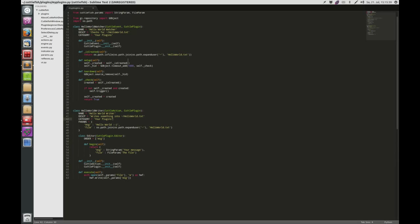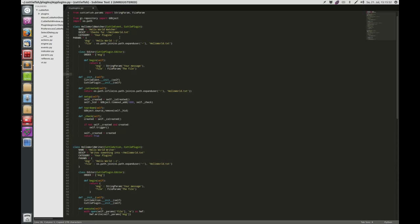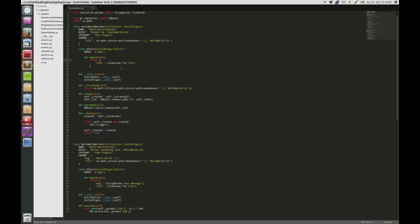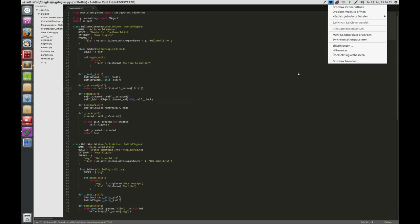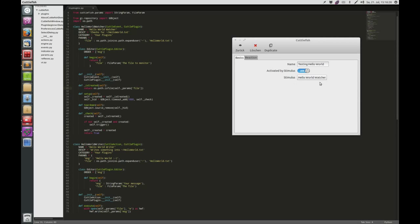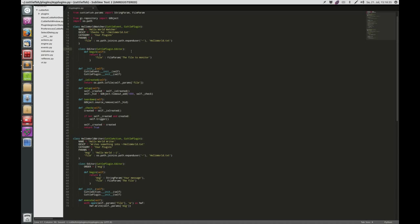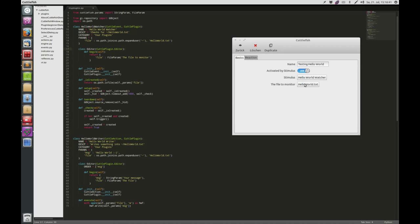I think it's quite important to note that this parameters system works the same way for events. So if you want to do the same thing for the HelloWorldWatcher — you can say you want a 'file' parameter that is a FileParam for the file to monitor. Then instead of using the hardcoded path you use self.params['file']. Reload, delete the order, reload the plugin, and you can see there's a parameter for your stimulus. It's that simple.